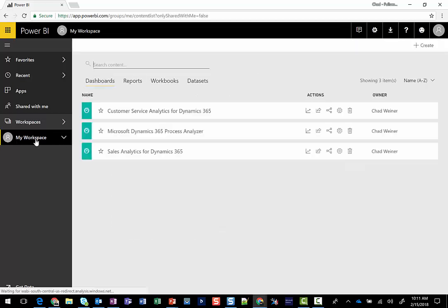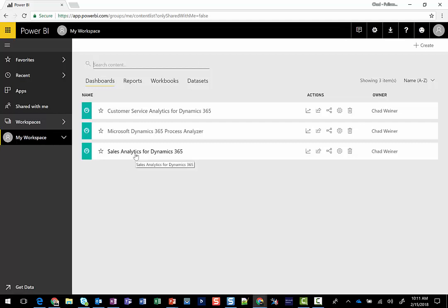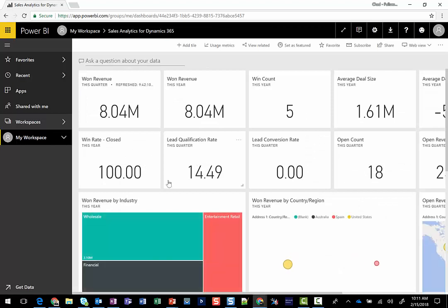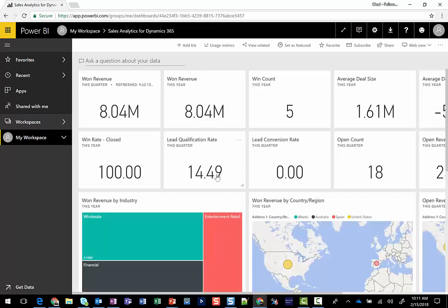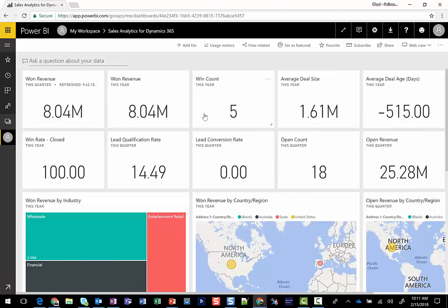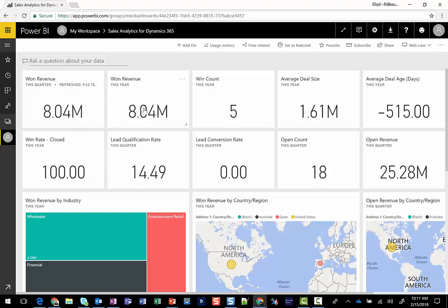I'm going to show you what these content packs look like. So I hooked up the Sales Analytics for Dynamics 365 content pack, and what that is is a set of visualizations, dashboards, reports that allow you to see your information maybe in a different way and interact with it differently. So here we see some tiles giving us some high-level overview of the won revenue this year, how many opportunities we've won in the beginning of 2018, and just, again, some high-level metrics.